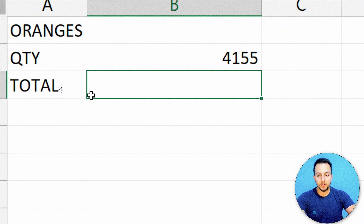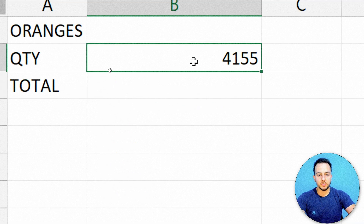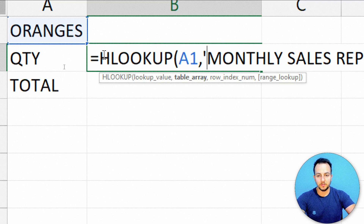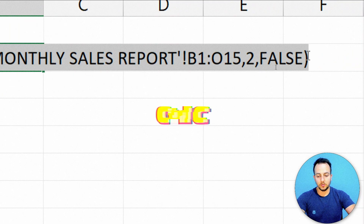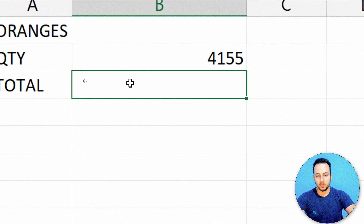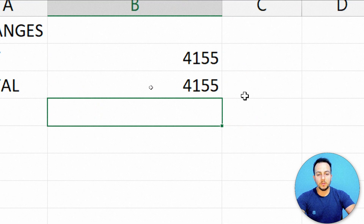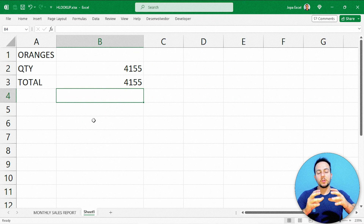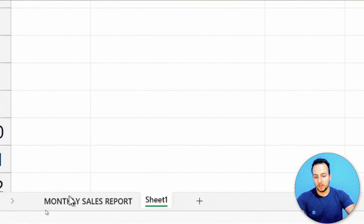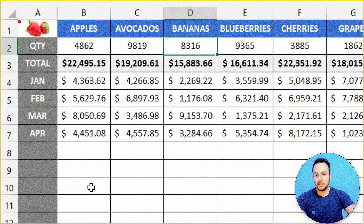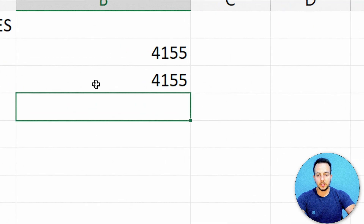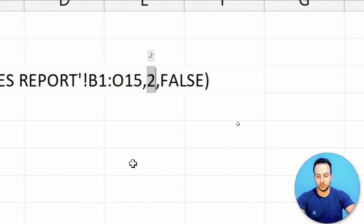Now let's add the total row. Instead of typing the formula all over again, I double-click the existing formula cell, select everything inside with Ctrl+C, then in the cell below double-click and Ctrl+V to paste. The only thing that changes is the row index number. In my monthly sales report, quantity is row 2 but total is row 3. So I change the row index from 2 to 3 and press Enter.